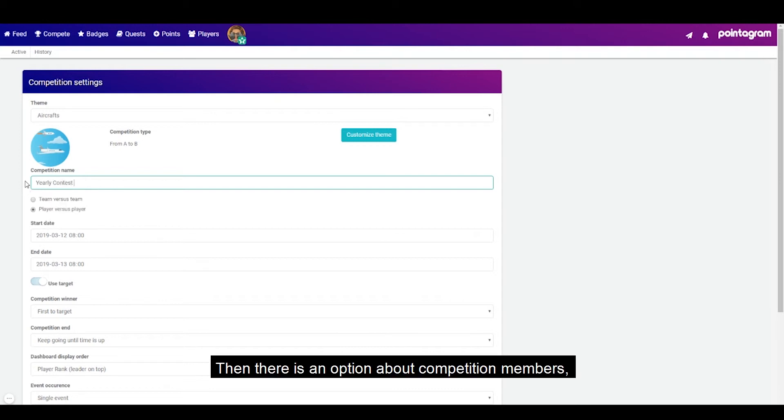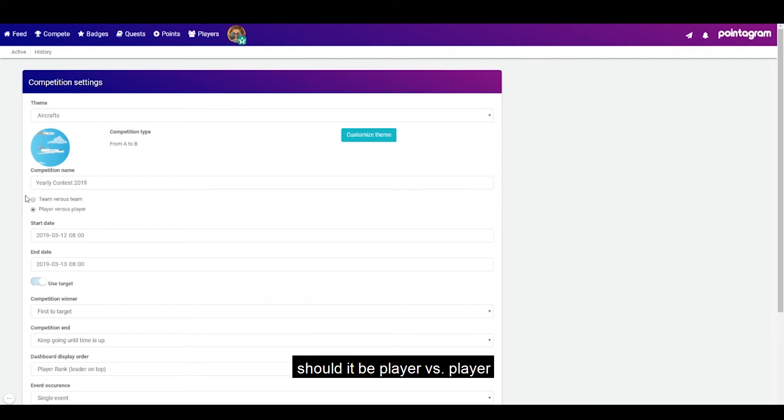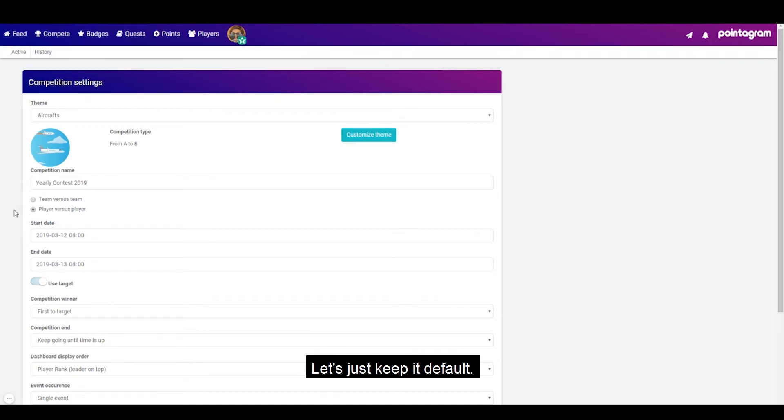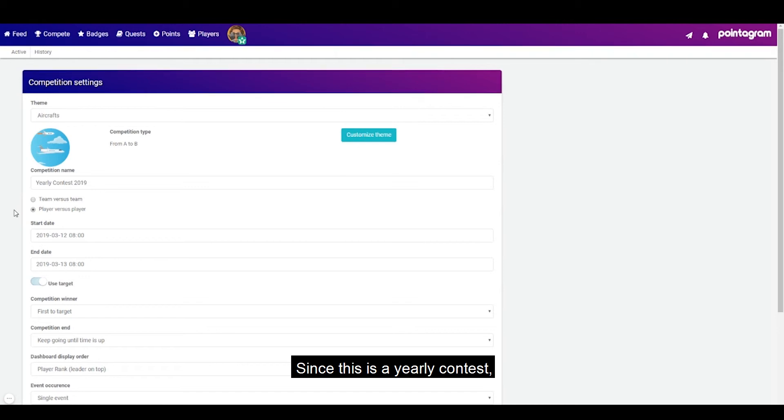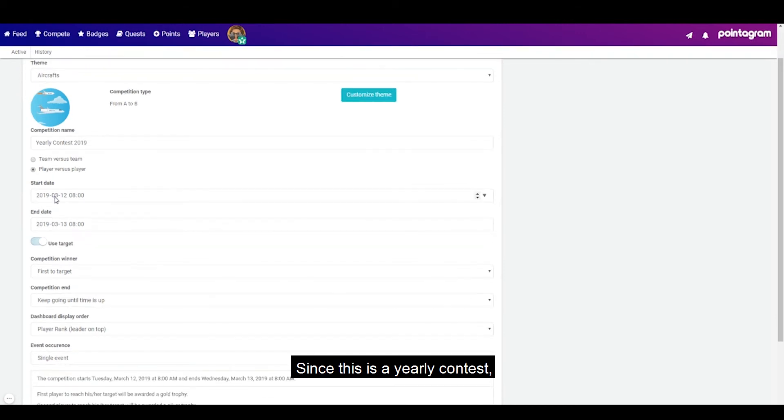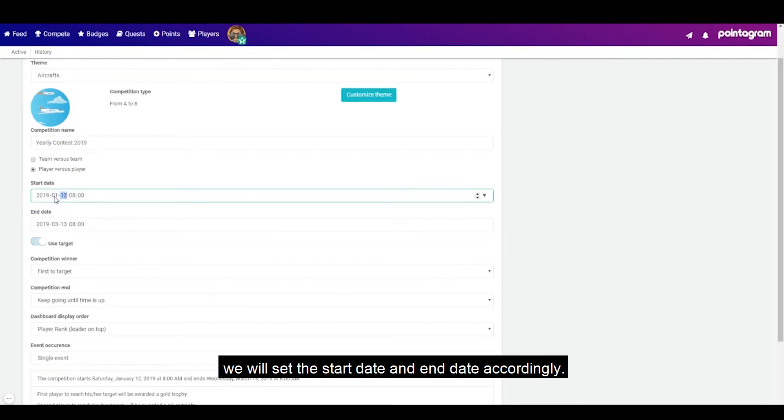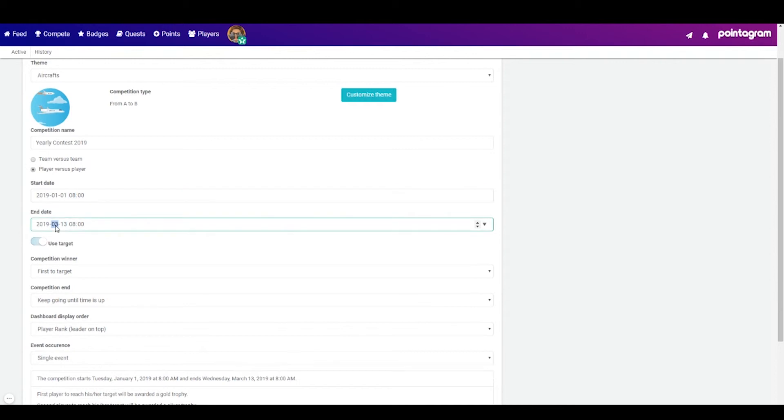Then there is an option about competition members, should it be player versus player or team versus team. Let's just keep it default. And since this is a yearly contest we will set the start date and end date accordingly.